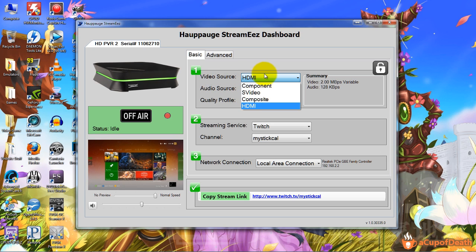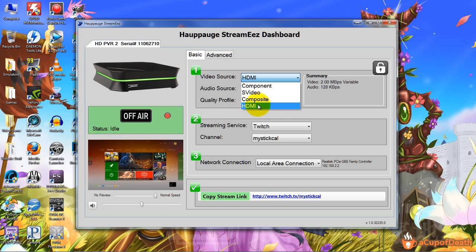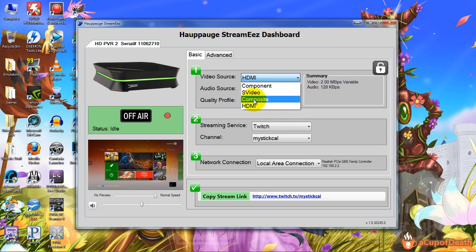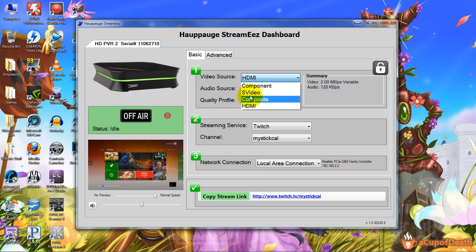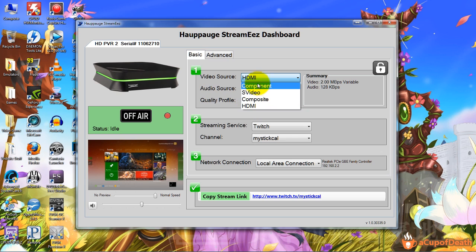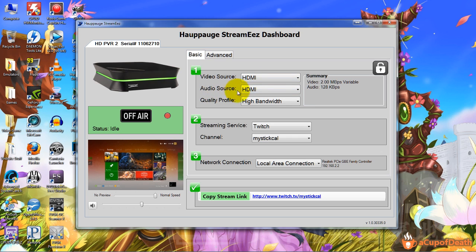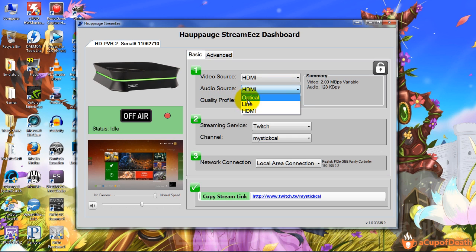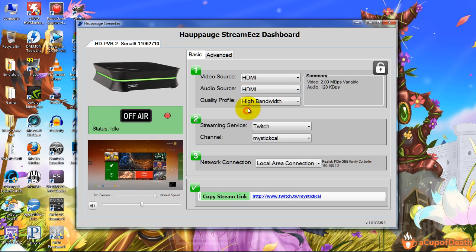So let's walk through the settings. Under the basic settings, the first thing you want to do is choose your video source. If you're using the first Hauppauge you might be using S-video or composite. In the newer one you're going to either be using HDMI or component. In the HD PVR 2, if you're using a PS3 you're using component. If you're using Xbox 360 you should be using HDMI, unless you had an older Xbox 360. The audio source, again you want to select whether it's coming from the optical out of your Xbox 360, the digital optical line, your line which would just be red and white, or HDMI.